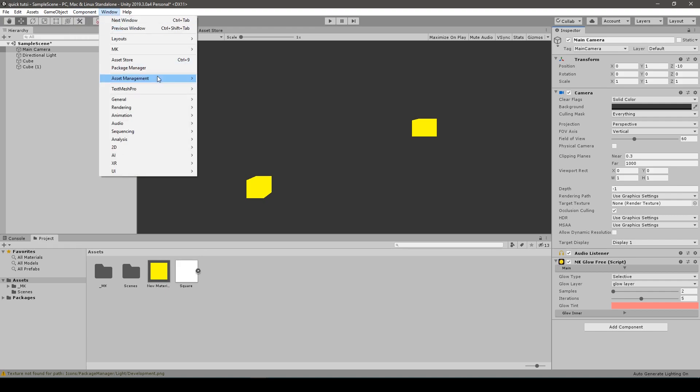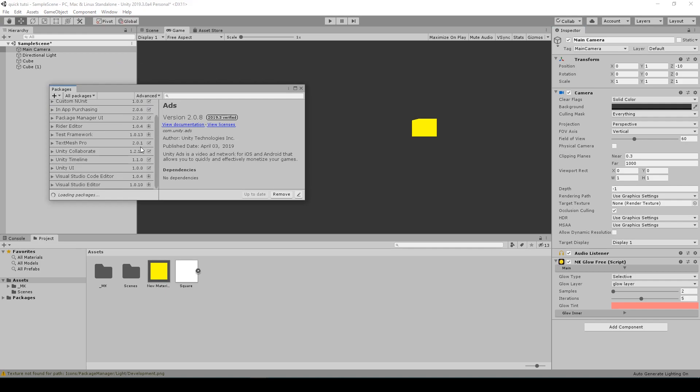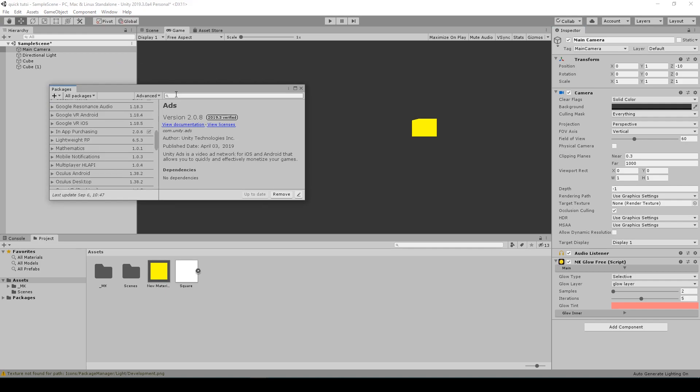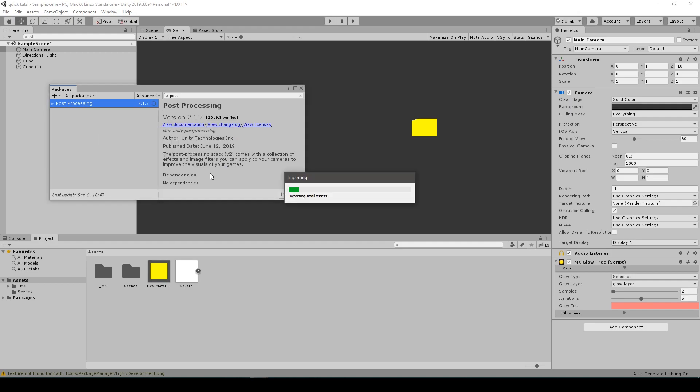One last step is to implement the post-processing stack from Unity. In order to do that, we open package manager and search for post-processing and then import the thing. Be aware that it may take a while to load. So don't worry about it. So we import the hell out of it.